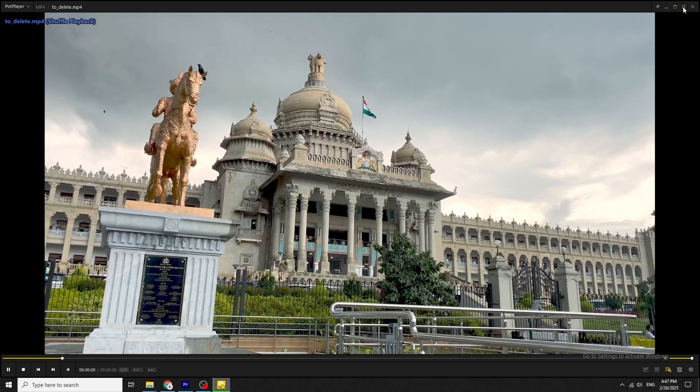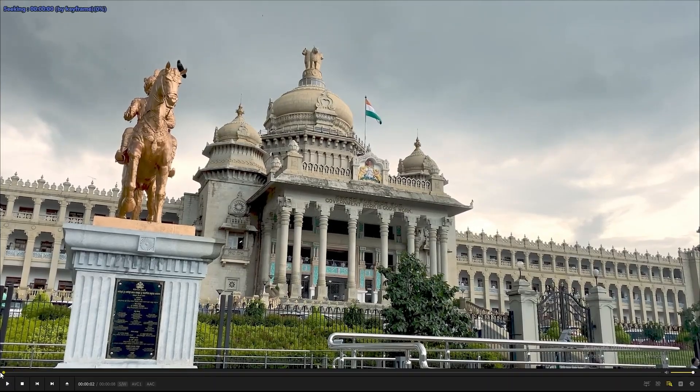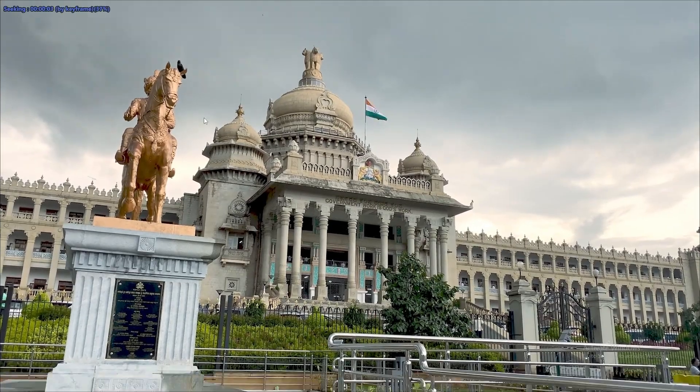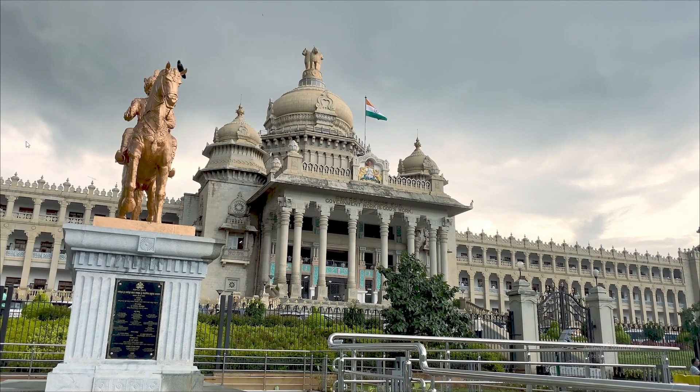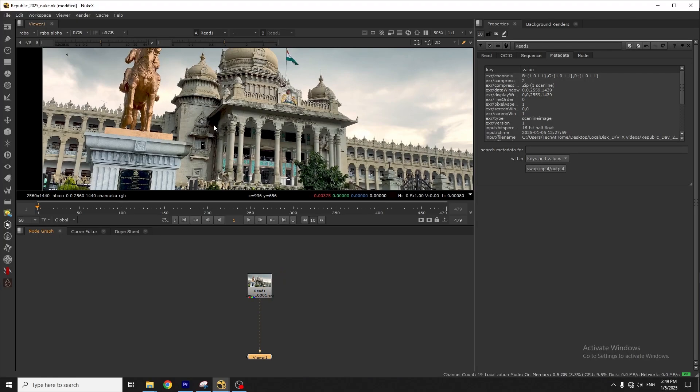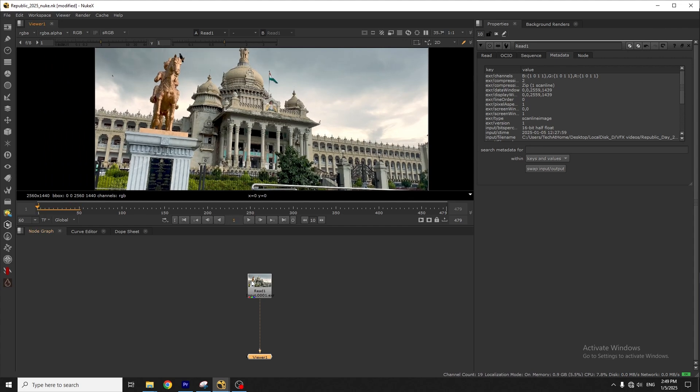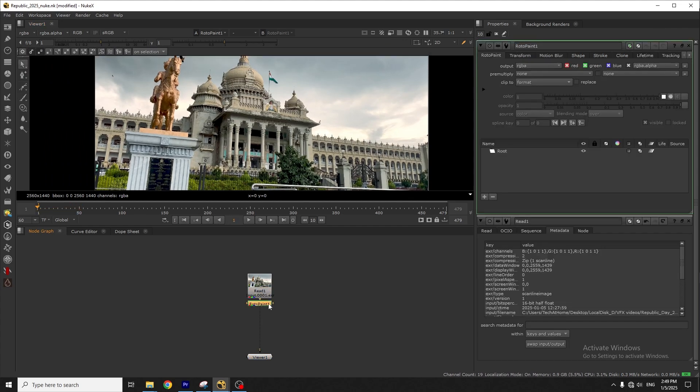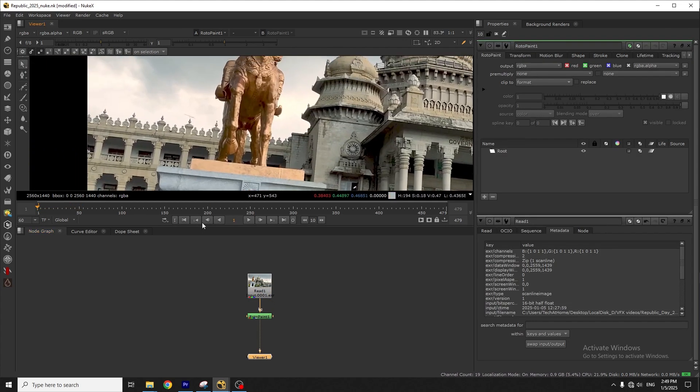This is the input video footage. Here I need to make this statue move towards the left and make 3D balloons come out of this pillar. In the first step, I'm using Nuke software and erase this statue using rotopaint node.